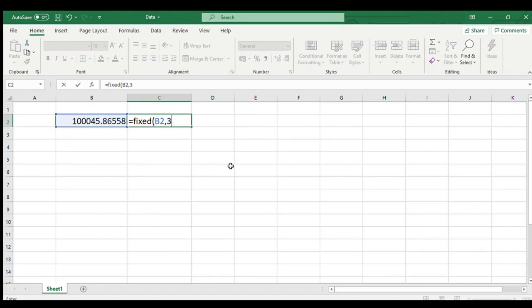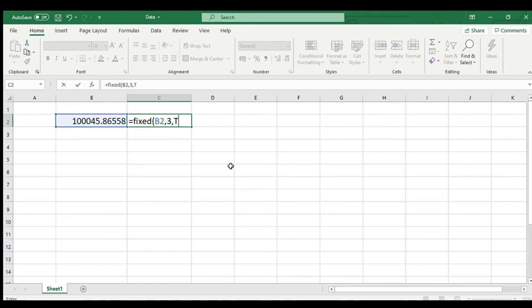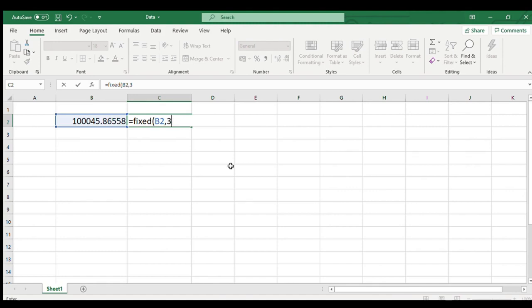The third optional argument is no comma. That is should the result be written without comma and argument input for this will be true. If we do not want comma and omit if we want comma. We will let comma appear in this example. So we will just omit this third argument. And finally close bracket and hit enter.